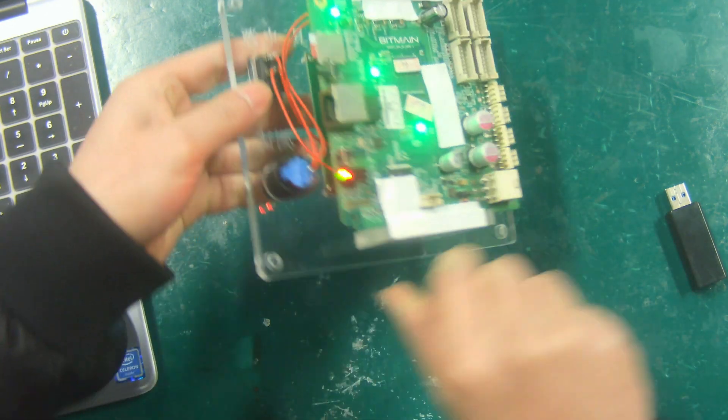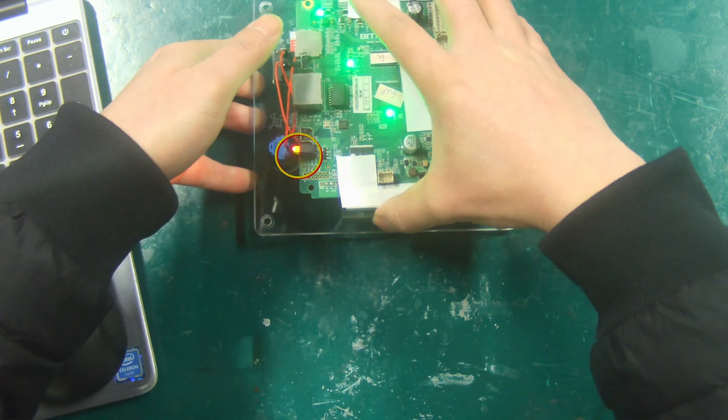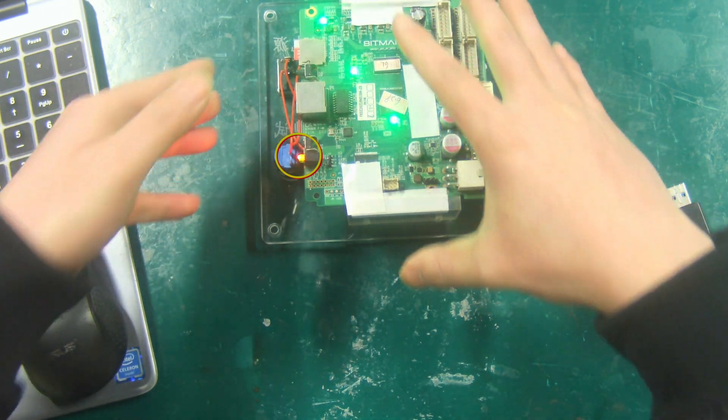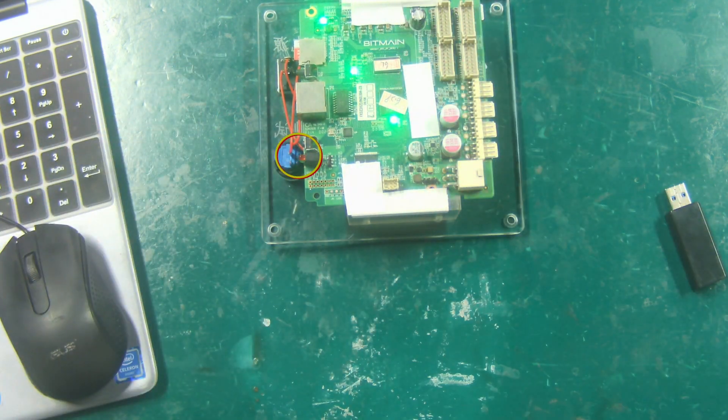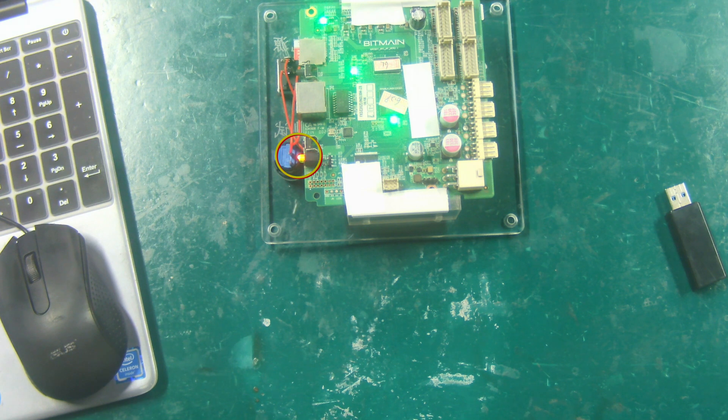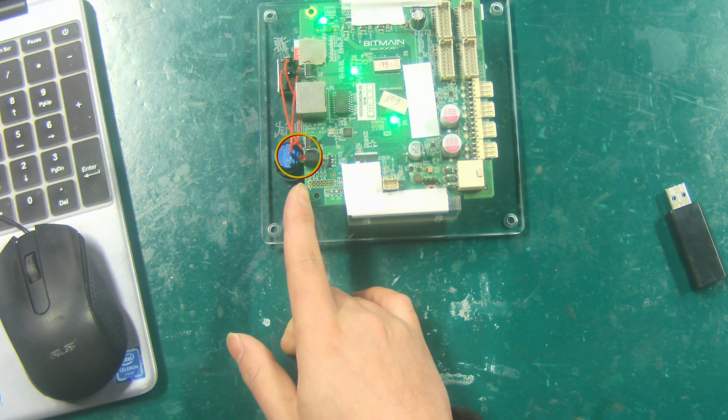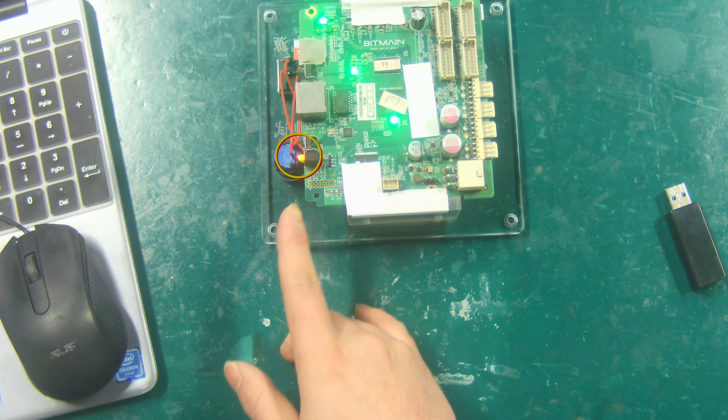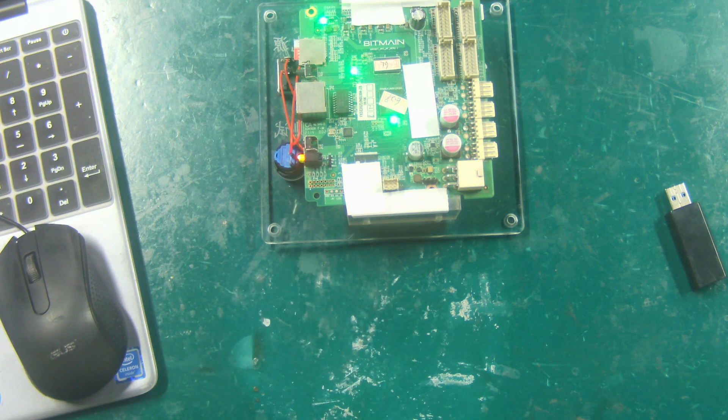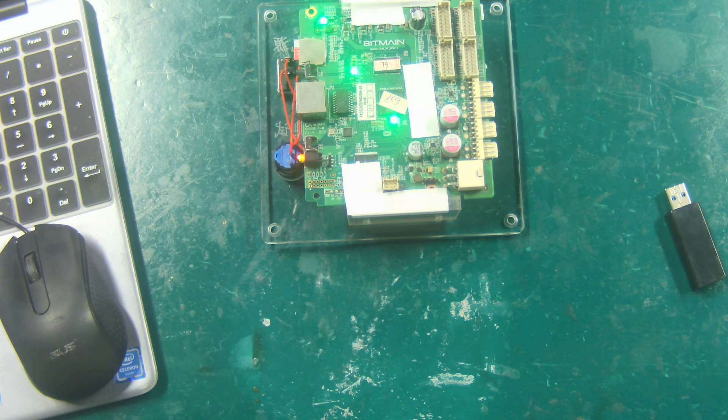We can judge from the indicator light at the back. When it flashes more than three times continuously, it means that the conversion file has been installed.